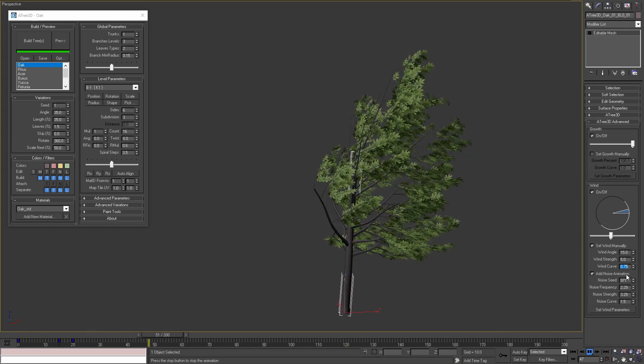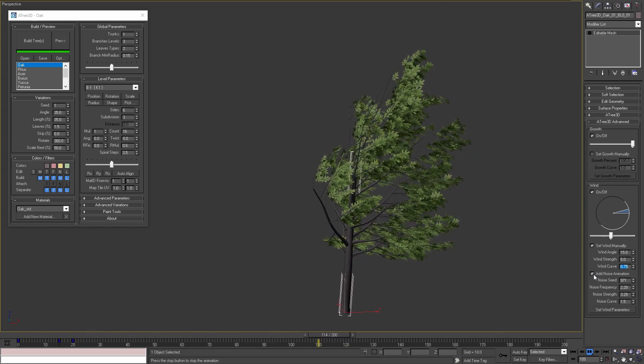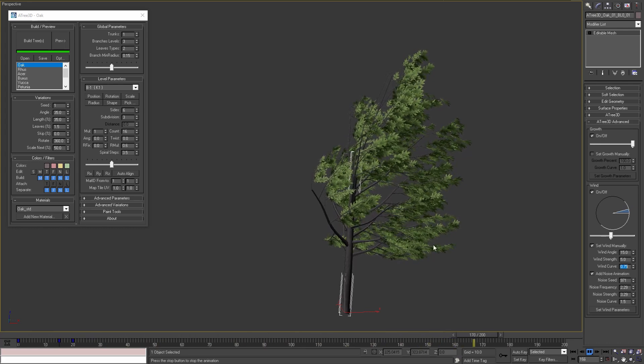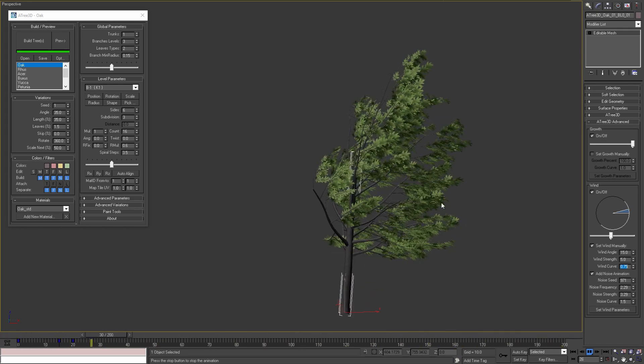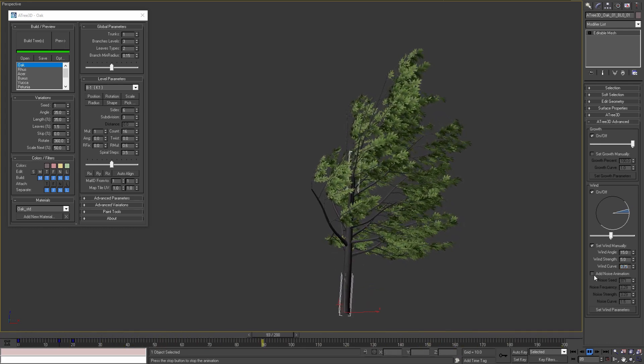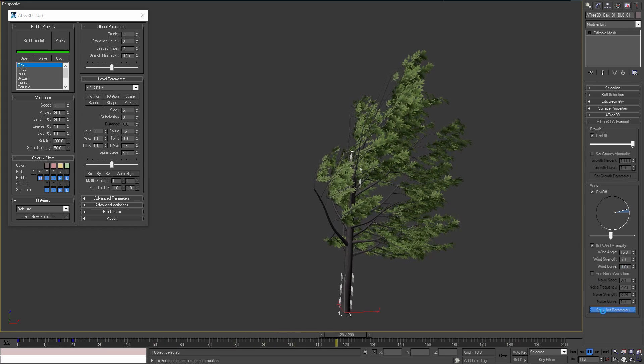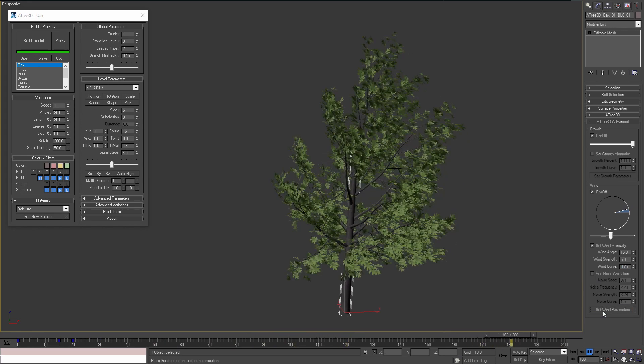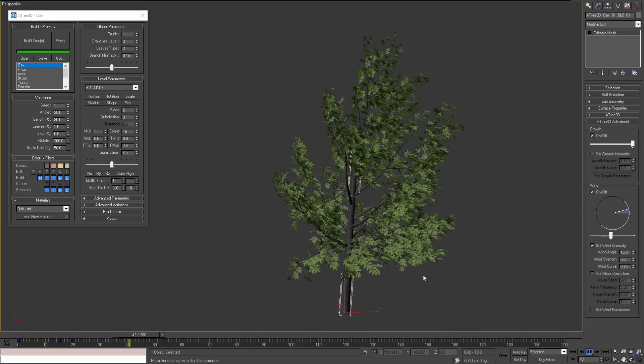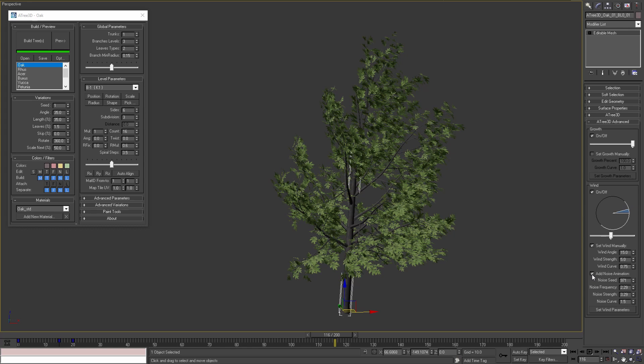Add noise animation checkbox will add random noise animation to each object of the tree. If I disable it and apply the parameters, we'll see that our tree is no longer moving. Disabling this option will be useful if we are rendering only single frames. I'll enable the checkbox again and move on with the noise parameters.